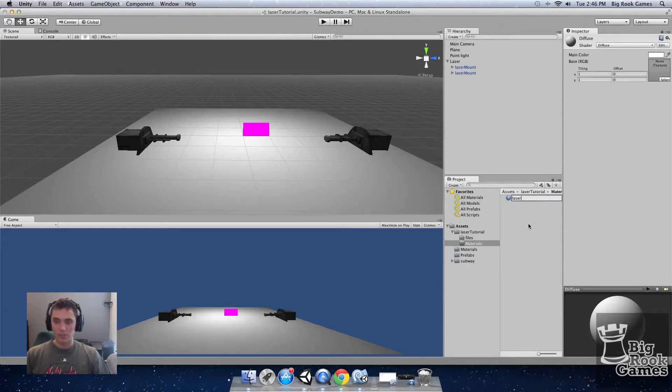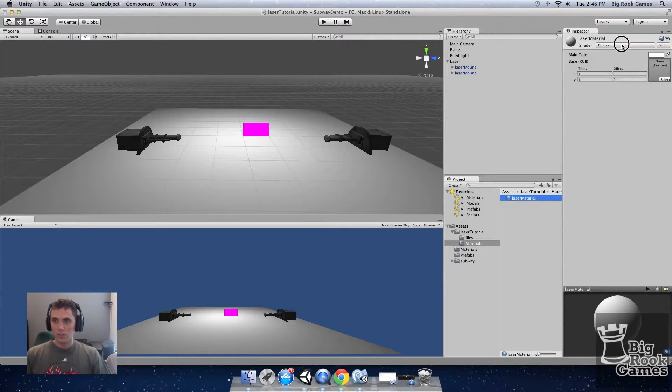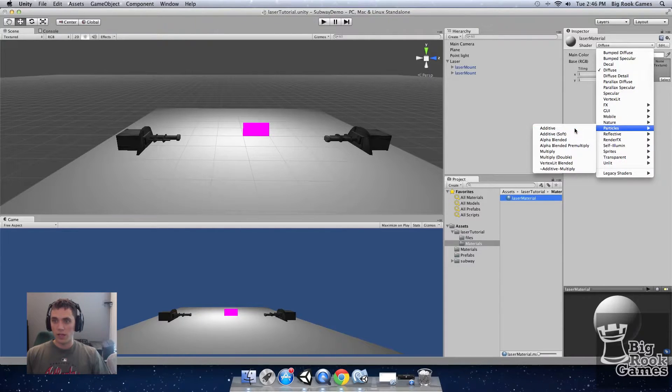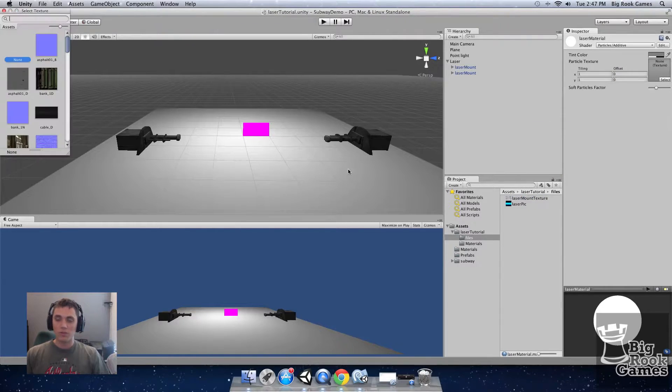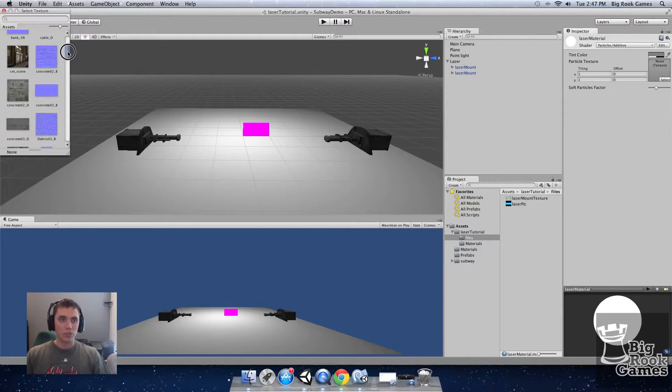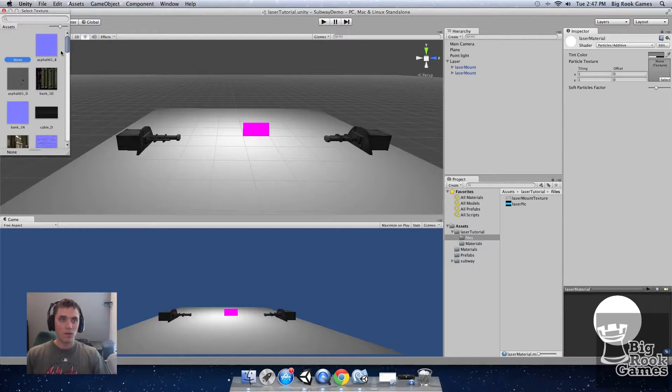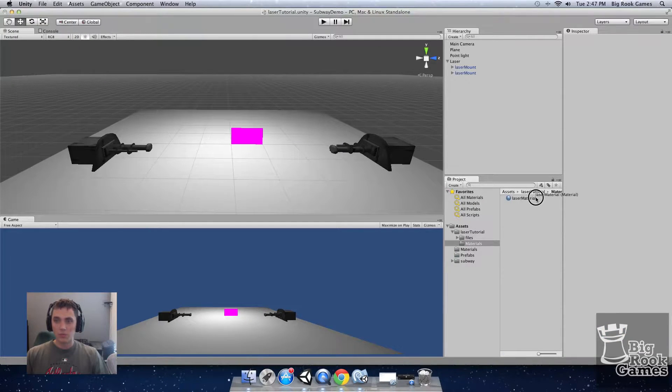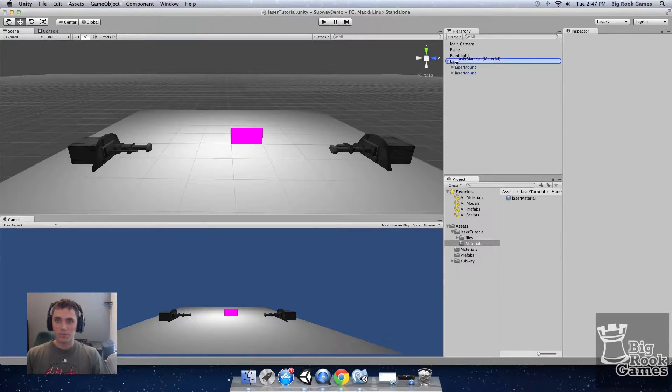Rename it laser material. Set the shader to particles additive. We have a picture in the download that you can use as the material picture called laser pick. Next put the laser material onto the laser.